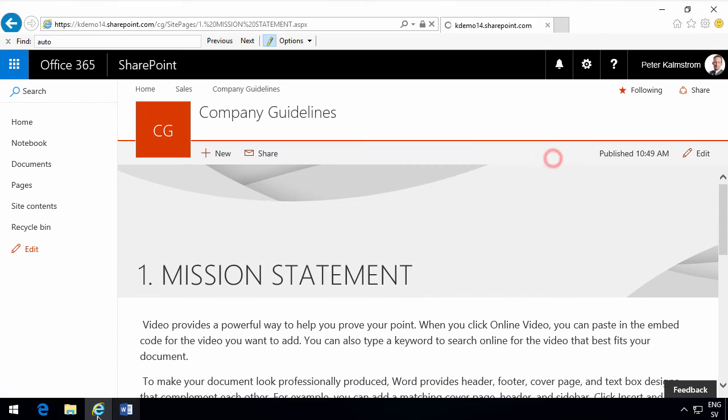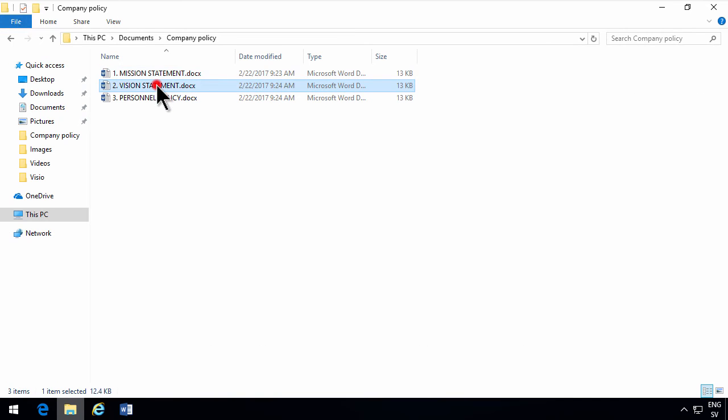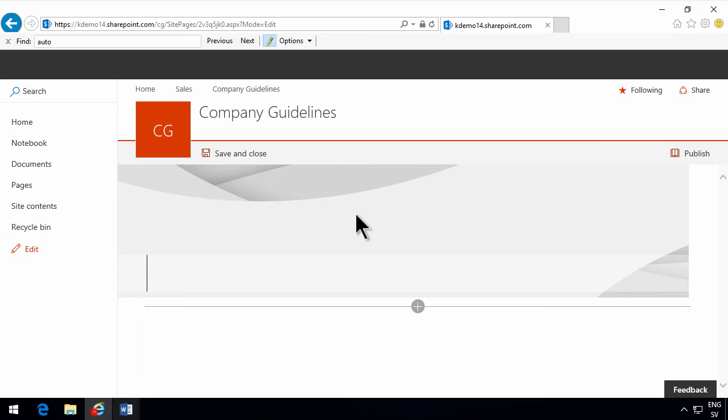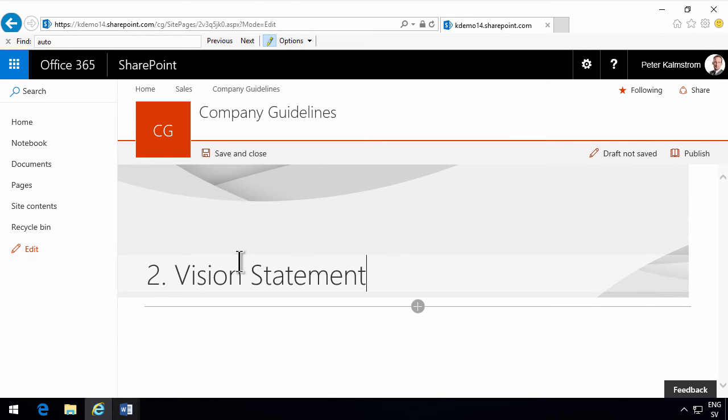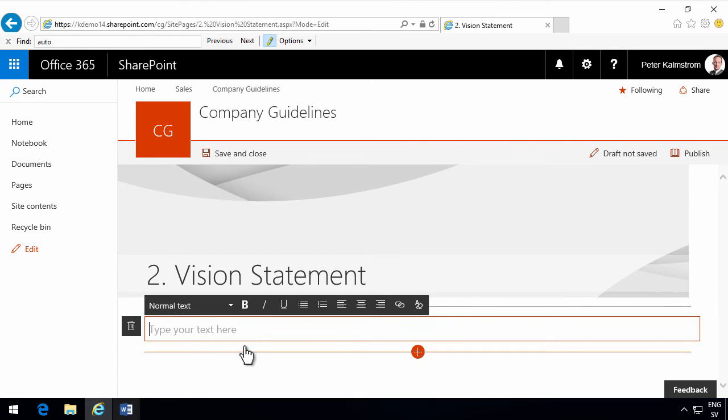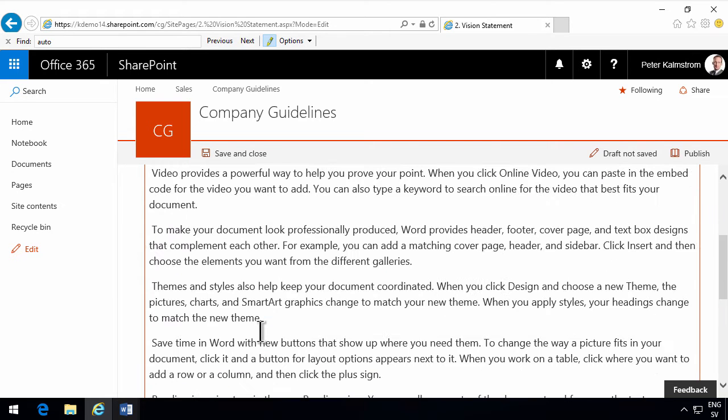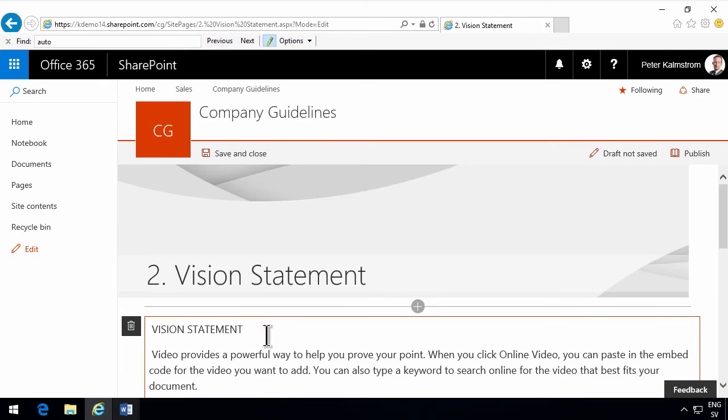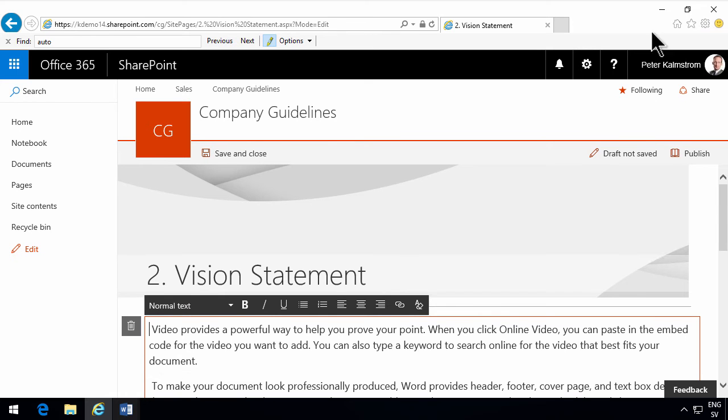So add a page. And I have the vision statement also. Copy all of that to vision statement. Add the text. Remove the double heading there. There we go. And publish that.